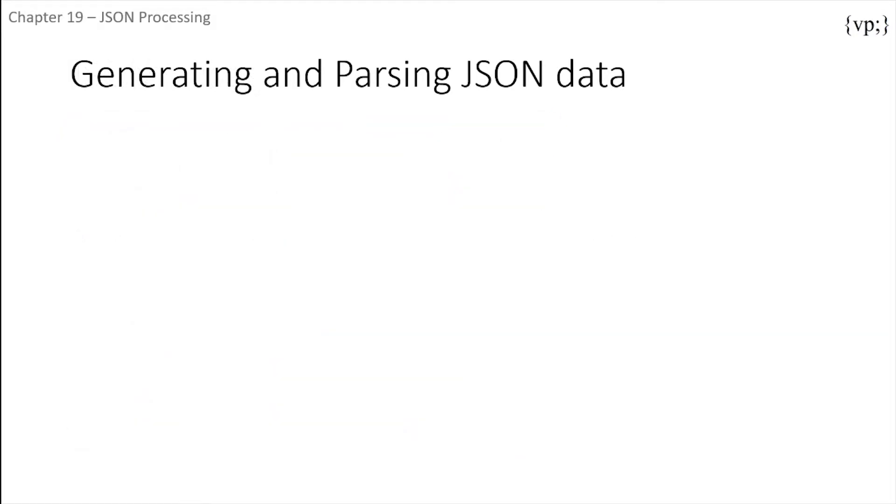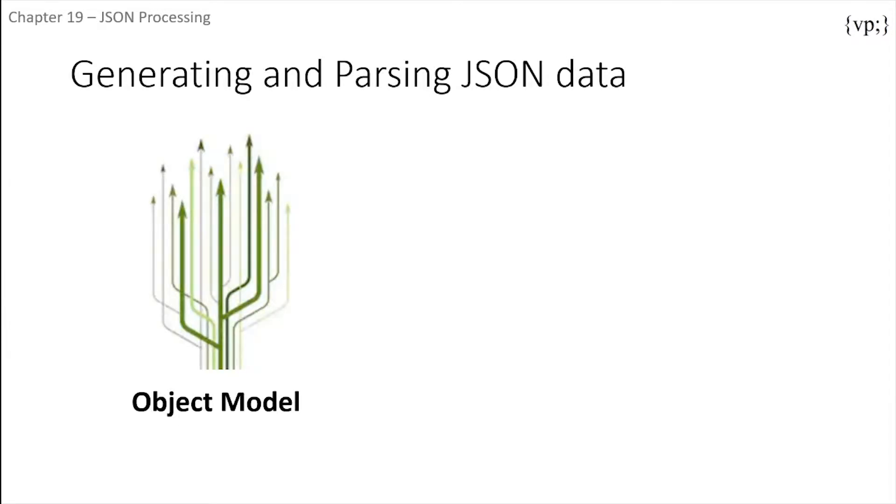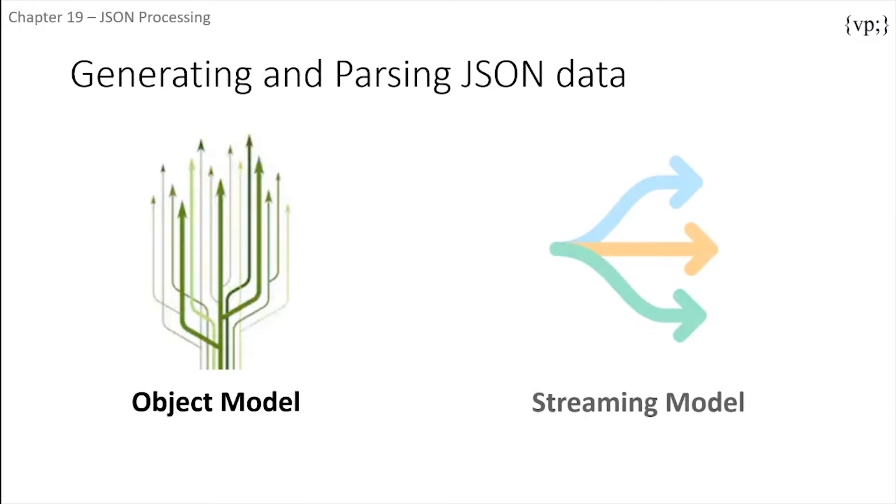Now generating and parsing JSON data. First there's the Object Model that parses JSON data like a tree in memory that can be navigated, analyzed, or modified. This approach is the most flexible but it's slower than the Streaming Model because it navigates the entire tree at once.